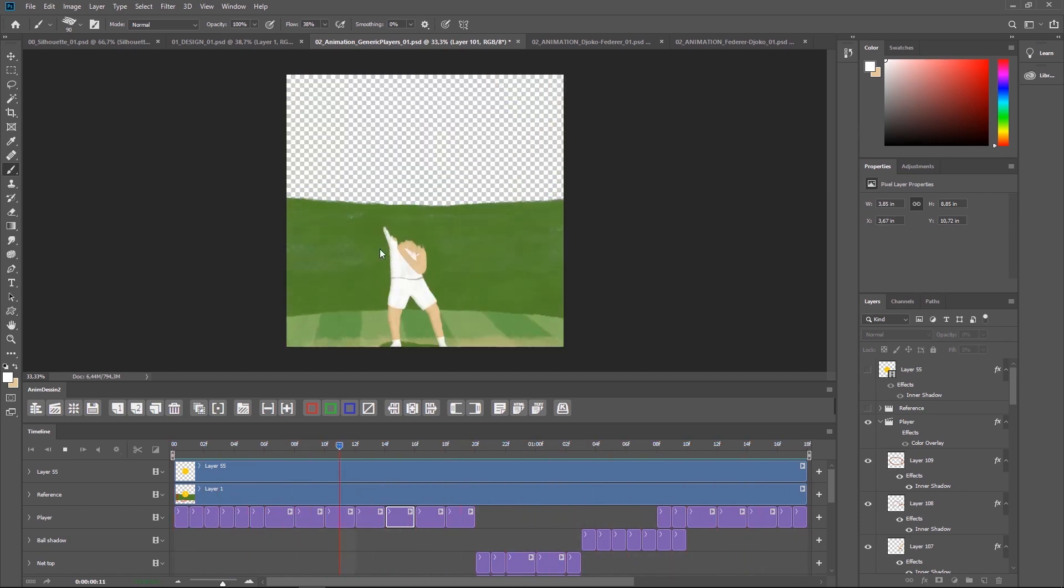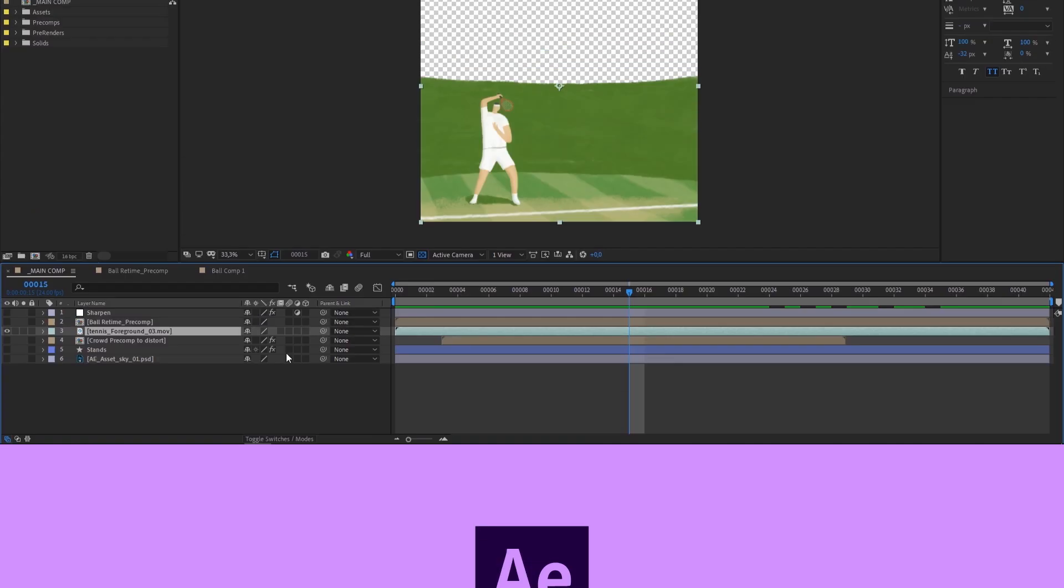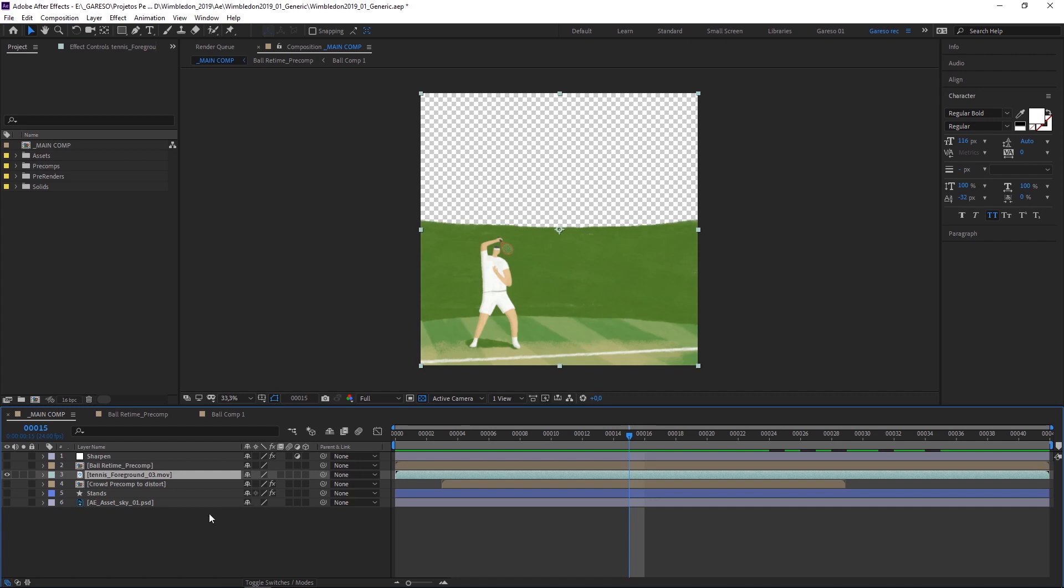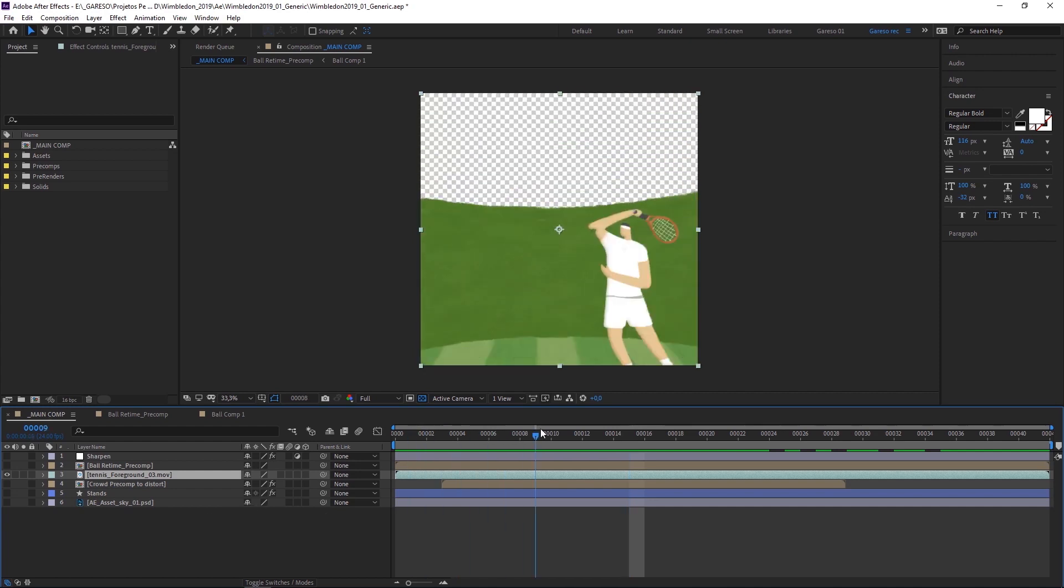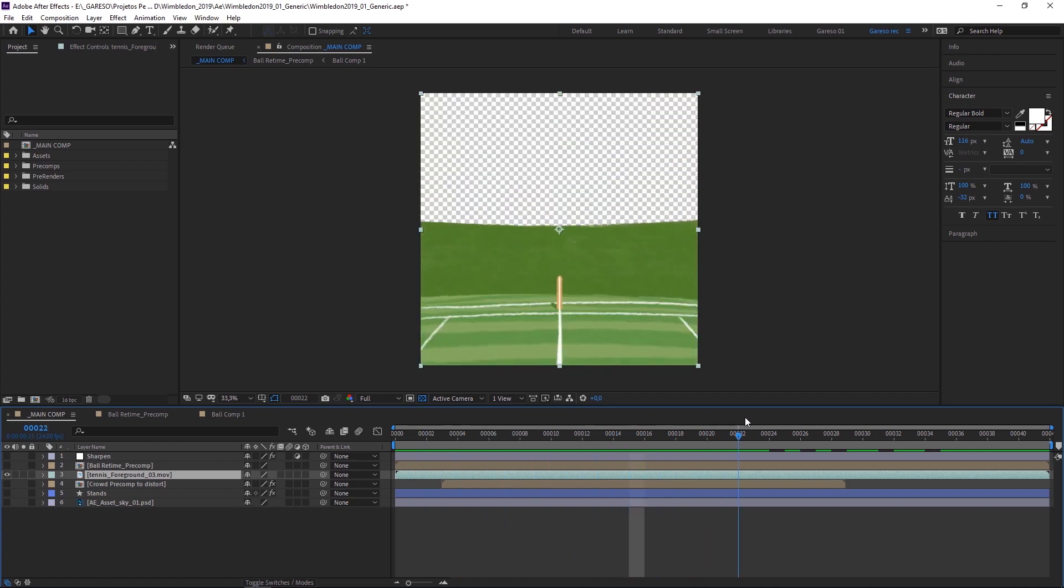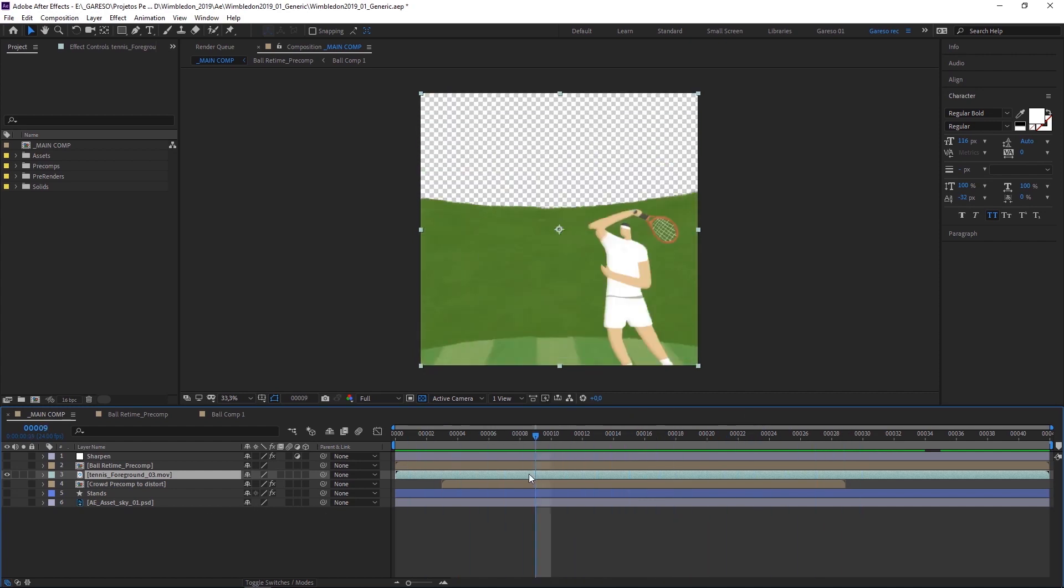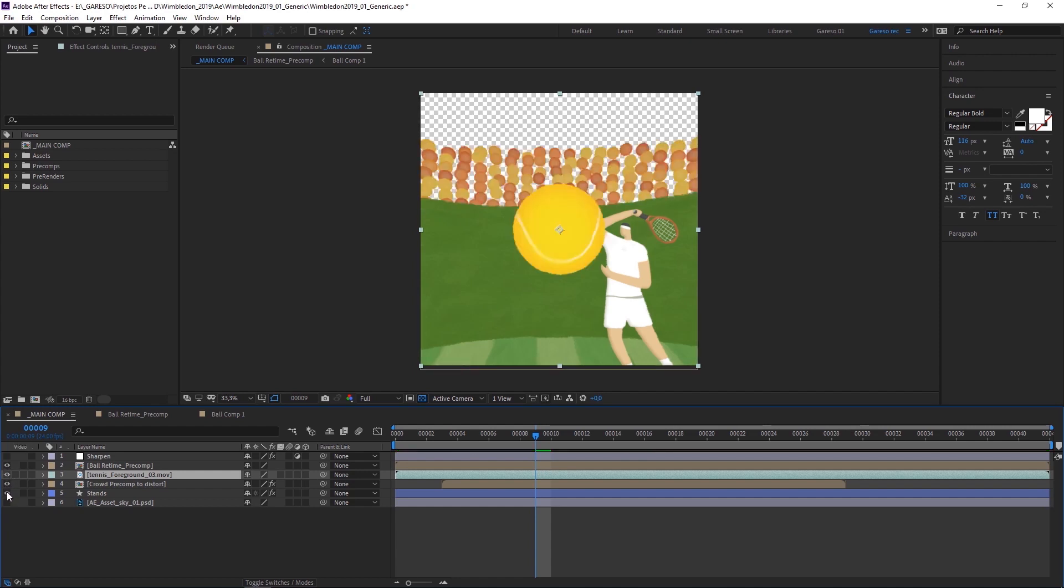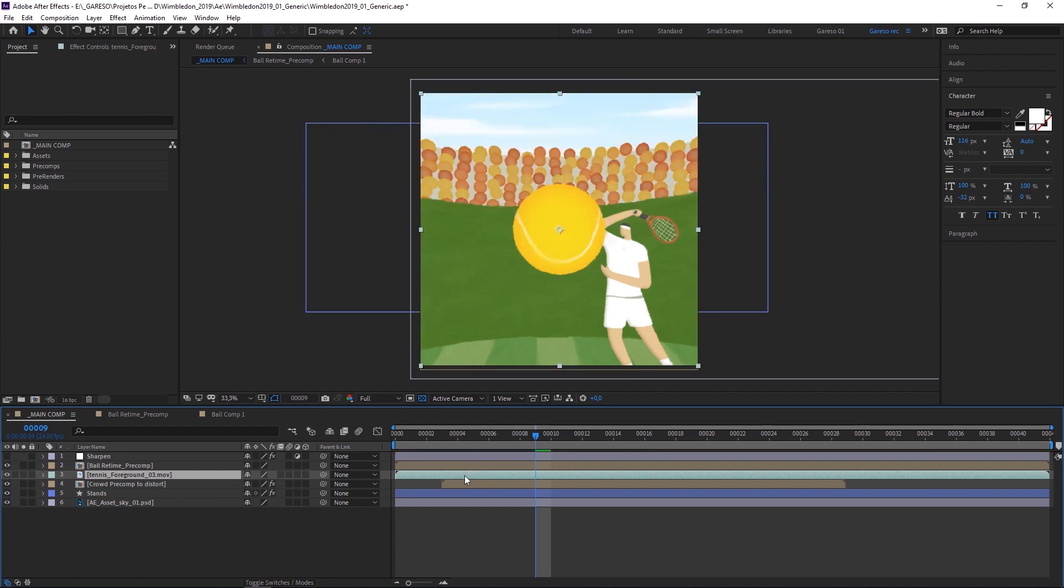So here I placed the Photoshop render in the timeline and started working on the other elements: the ball, the crowd, the stands, and the sky.